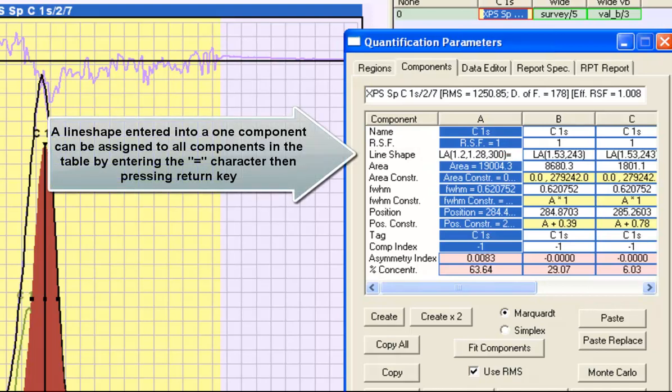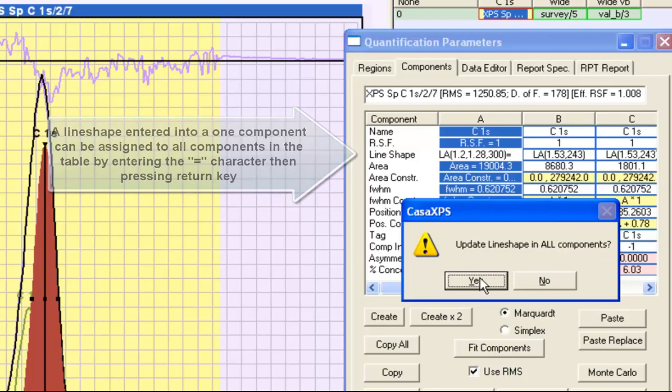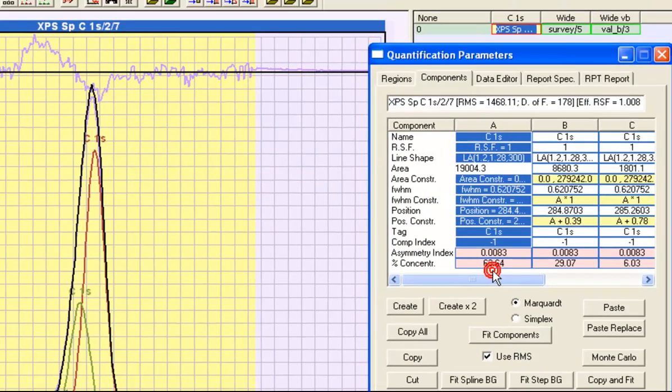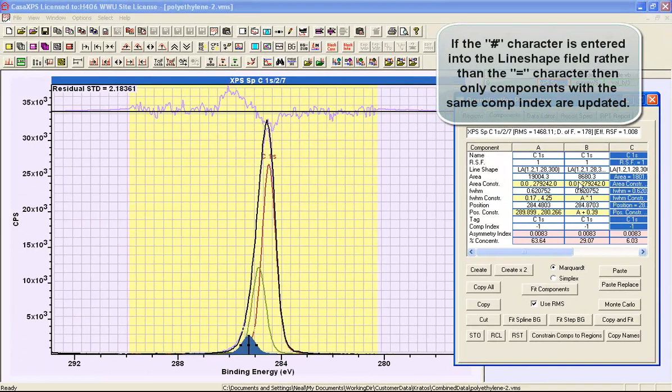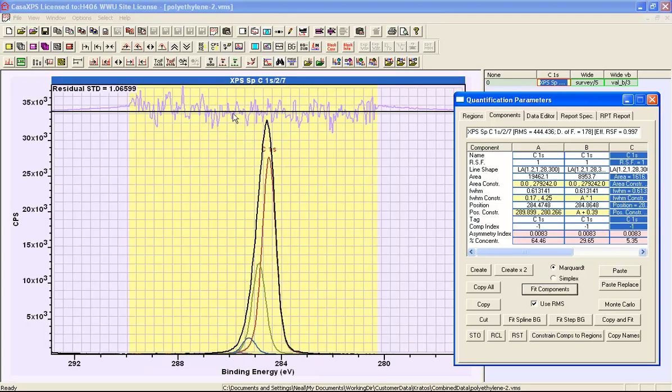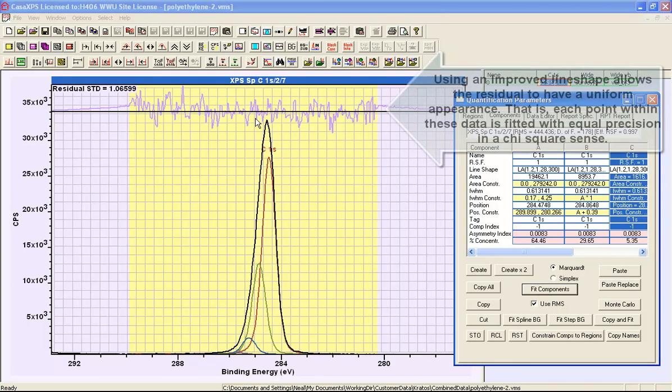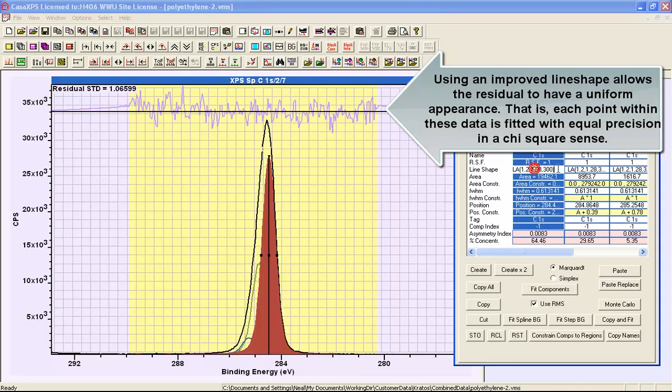If I enter equals and then press return, I can update all the line shapes on these data. So you can now see that each component has the same line shape which is consistent with the model that we were attempting to construct, that is to say a sequence of identical peaks offset by binding energy of 0.39. If I say fit, I end up with a much better fit where not just the peak maximum but also the wings are being fitted by the combination of the line shape and a sequence of peaks all with this common offset.